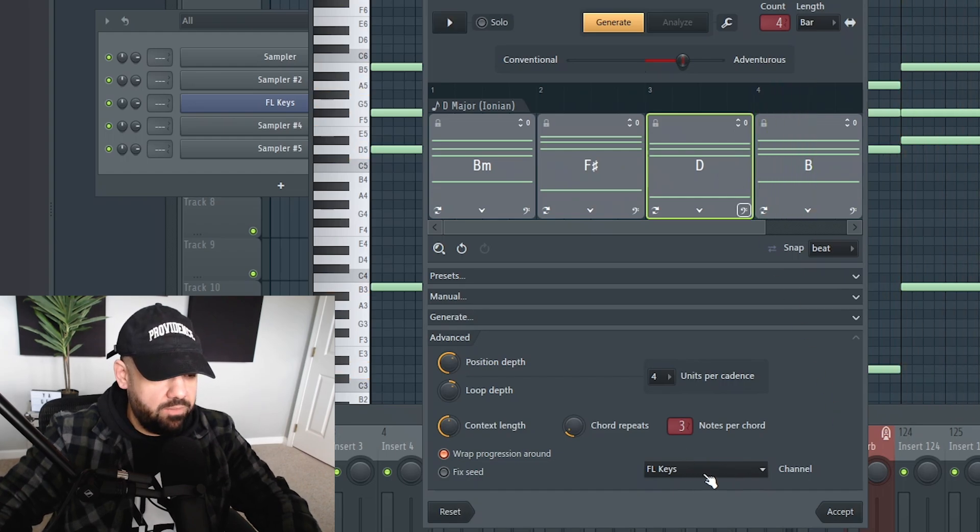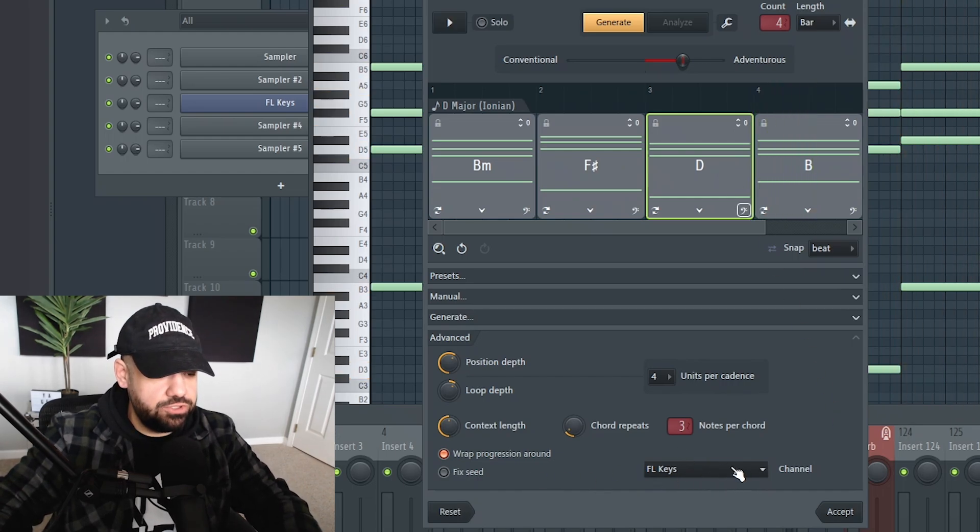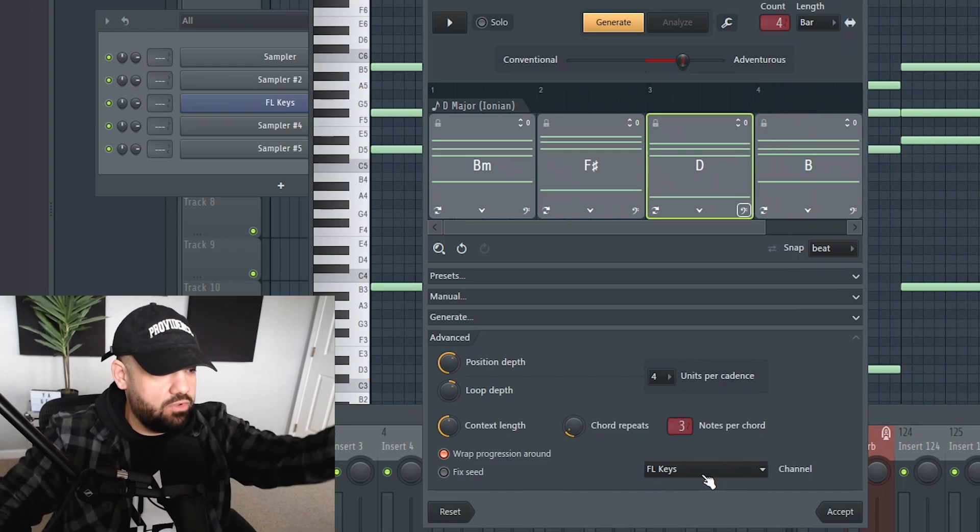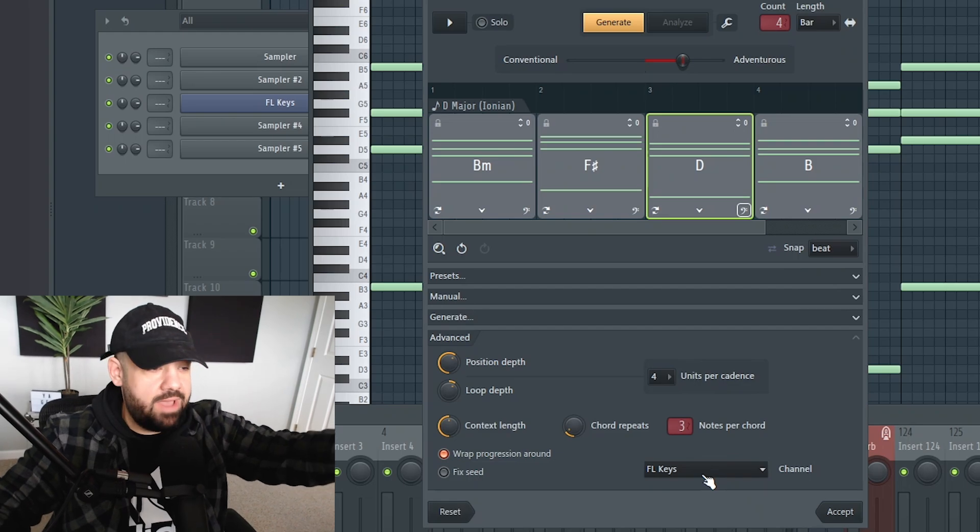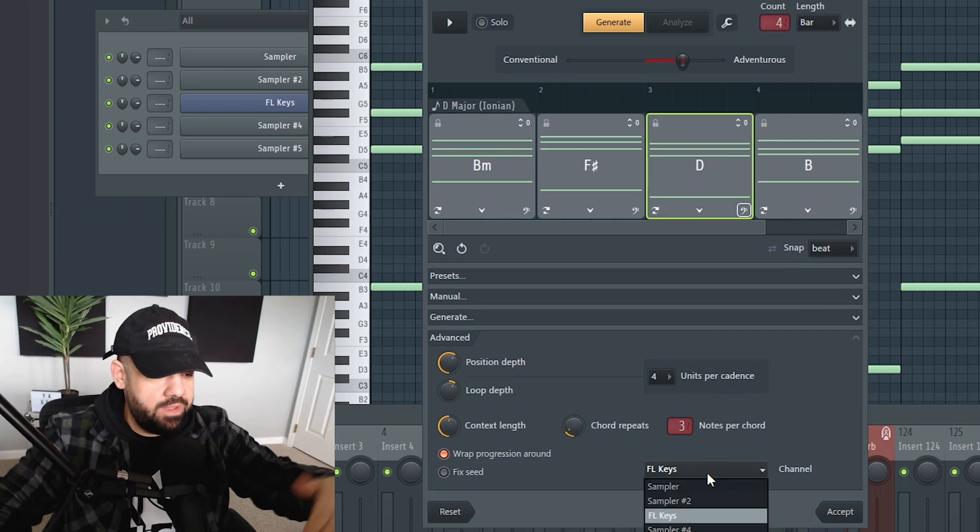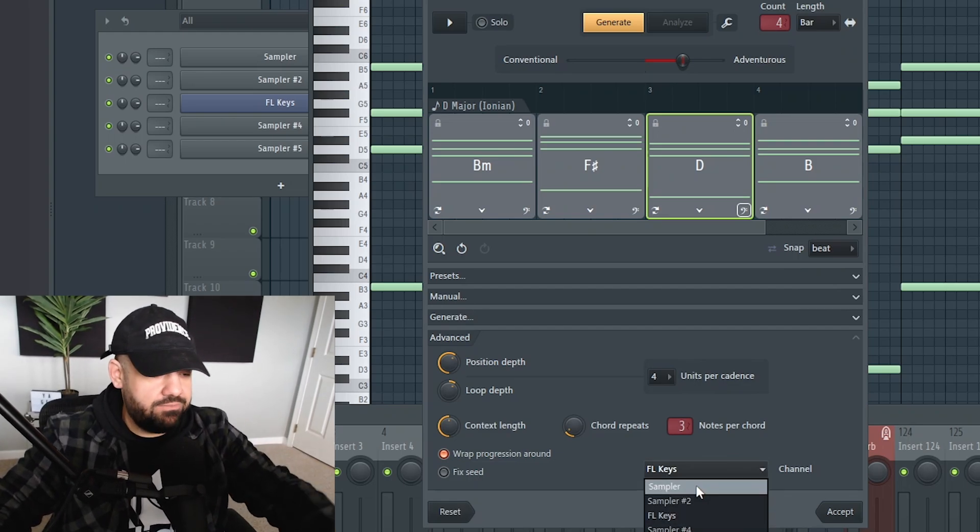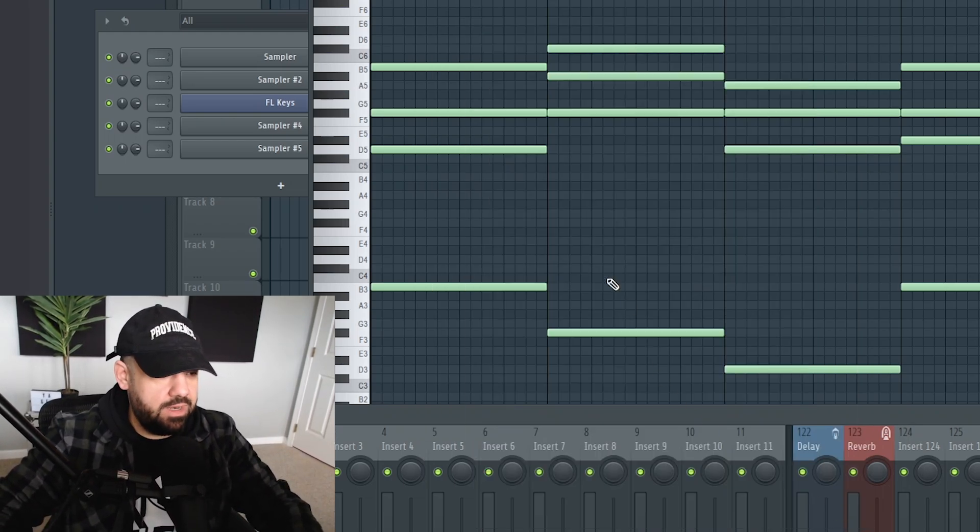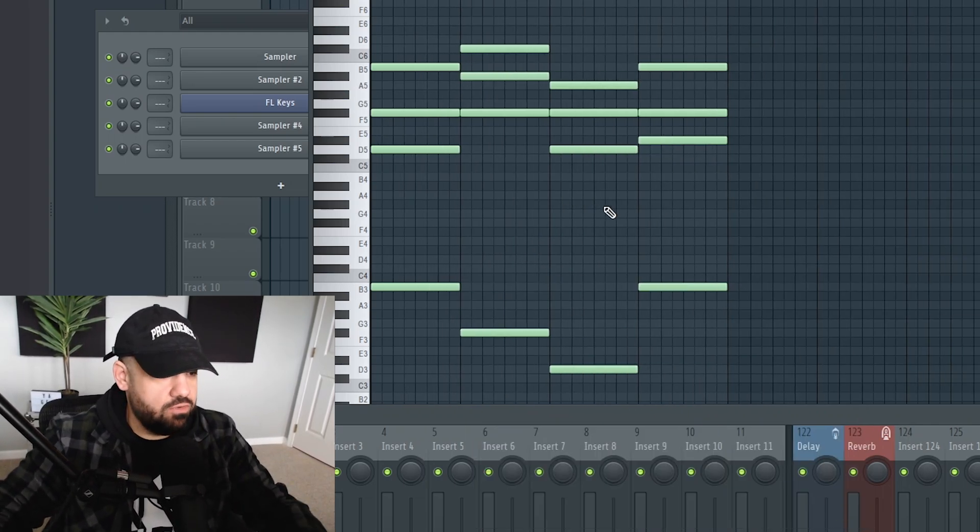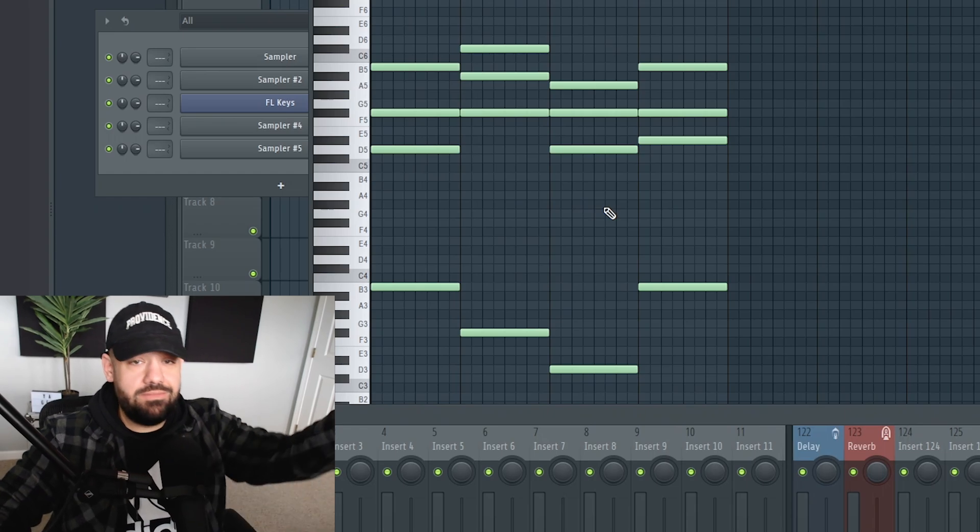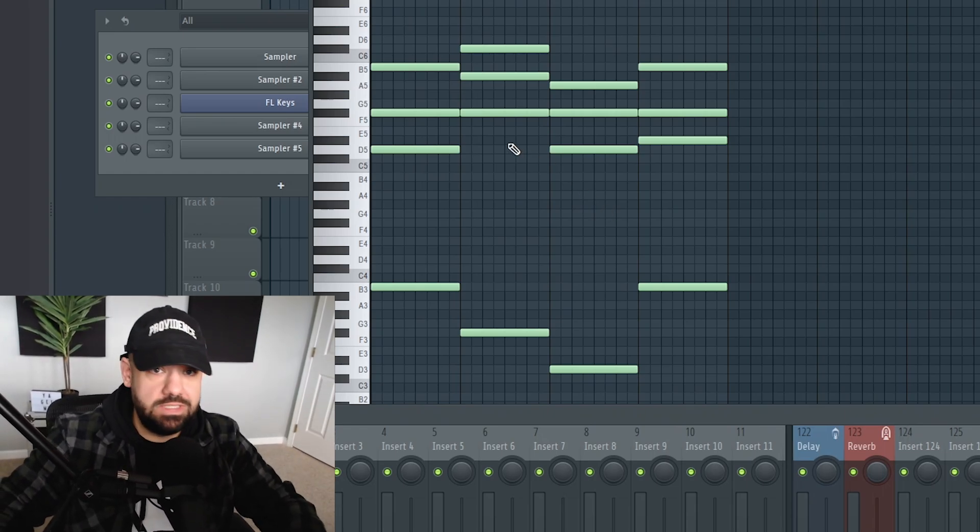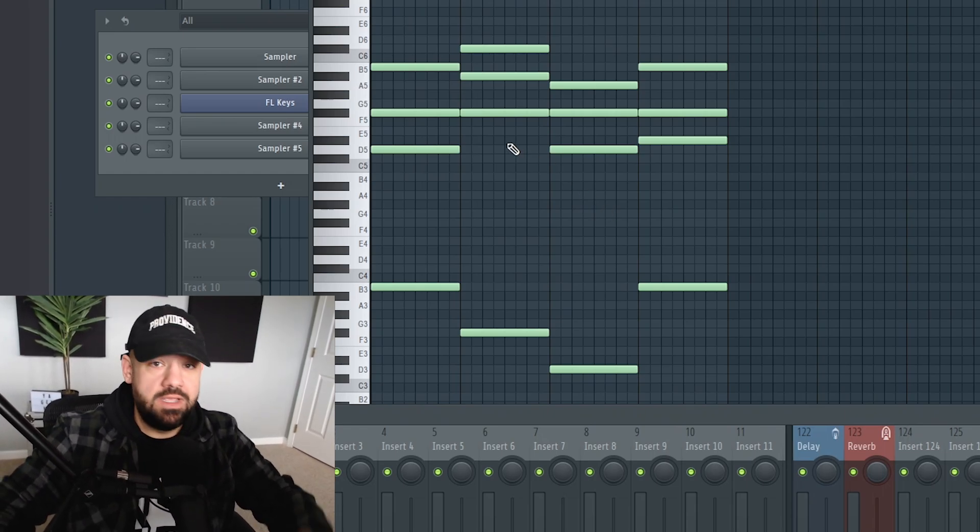Oh, by the way, down here you can choose whatever plugin you want to preview those chords on. So it'll go by the list that you have in your channel rack right here. Right now, I just have FL Keys in there. Then you can hit accept and your chords are there. Then you have the MIDI, you can just mess around with it from there. It's really easy to use.